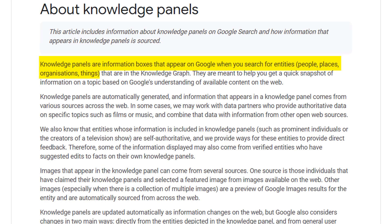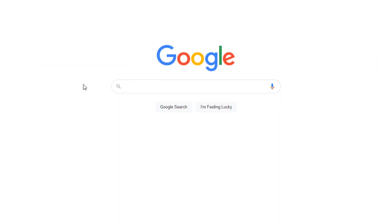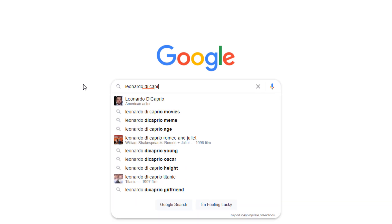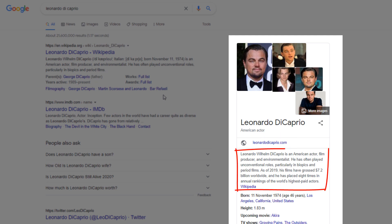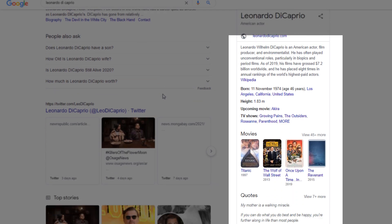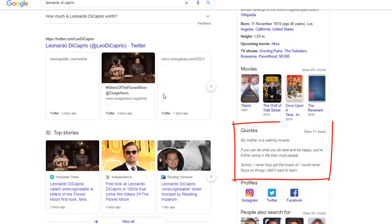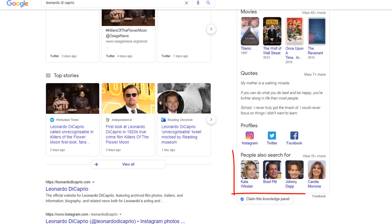Knowledge panels are information boxes that appear on Google when you search for entities such as people, places, organizations, and things. They are automatically generated and information that appears in a knowledge panel comes from various sources across the web. For example, if I search for Leonardo DiCaprio, a knowledge panel for the actor shows on the right-hand side with a link to an official website, some Wikipedia summary, a snapshot of movies he's been in, some of his quotes, social media profiles, and other related searches.